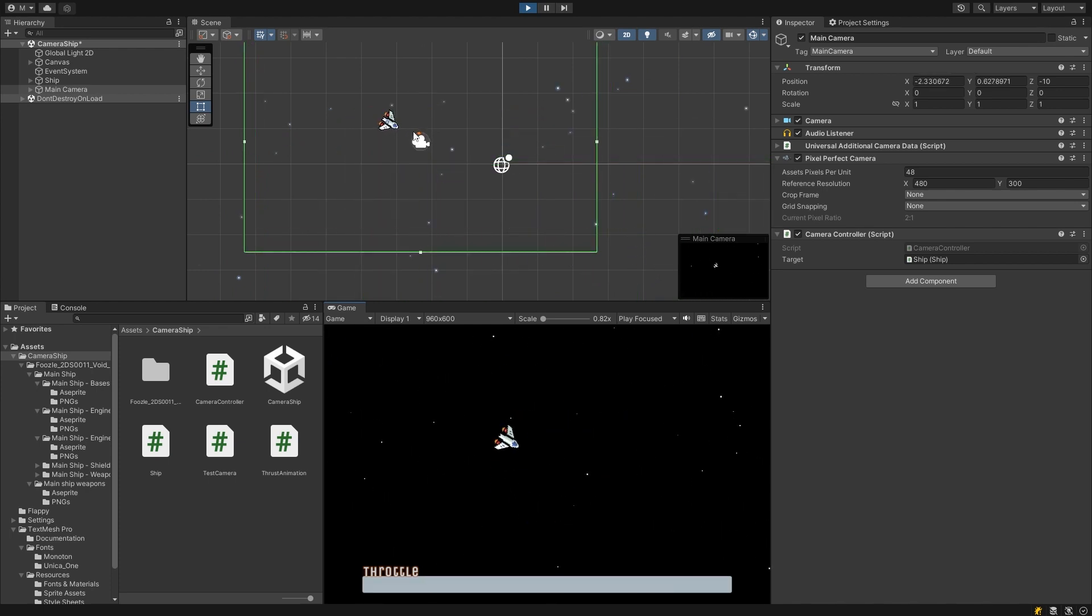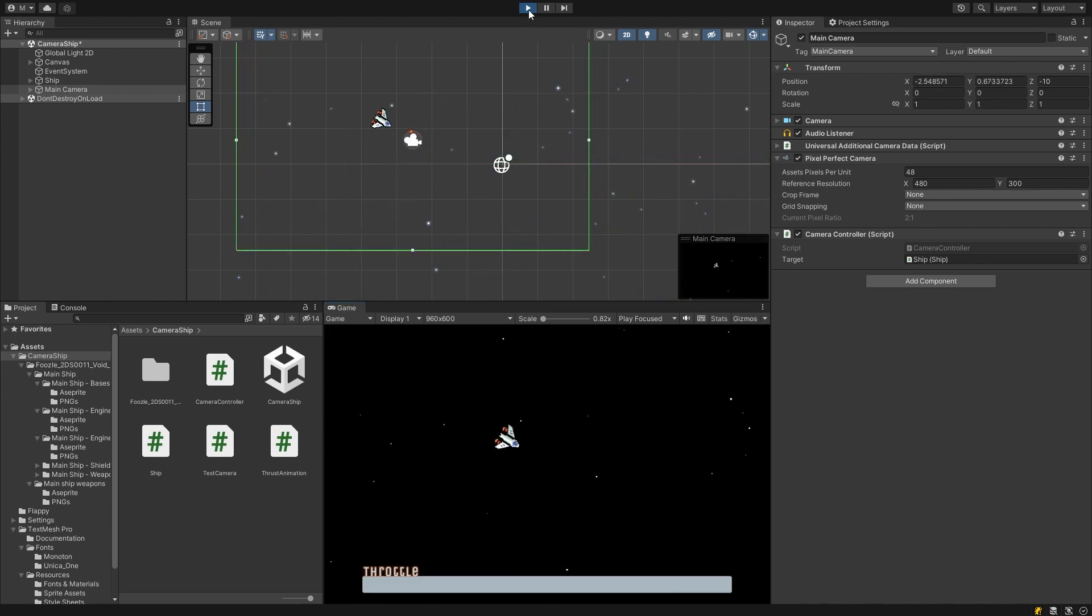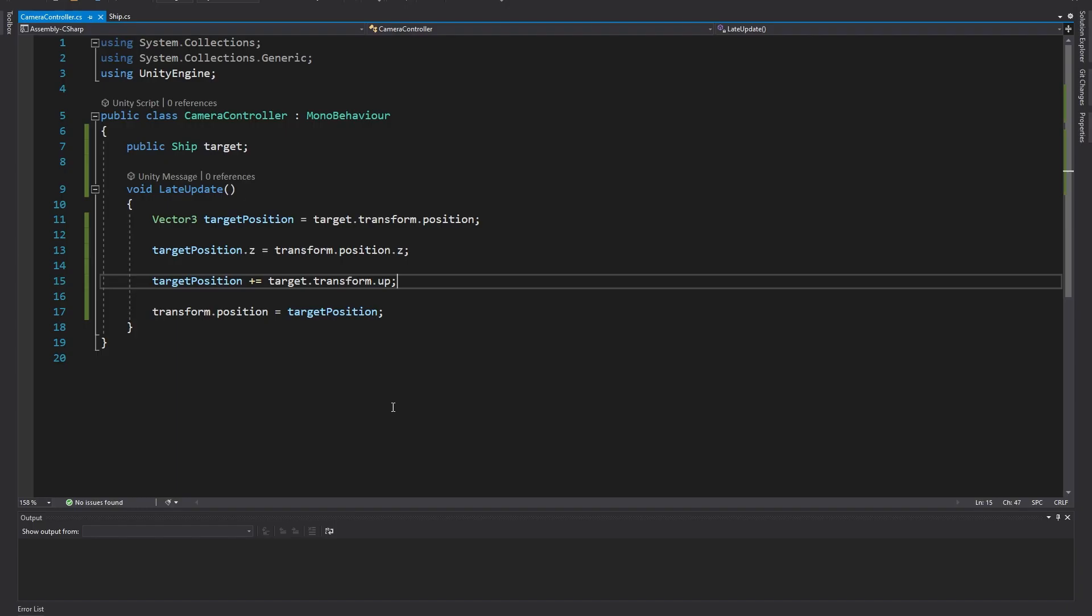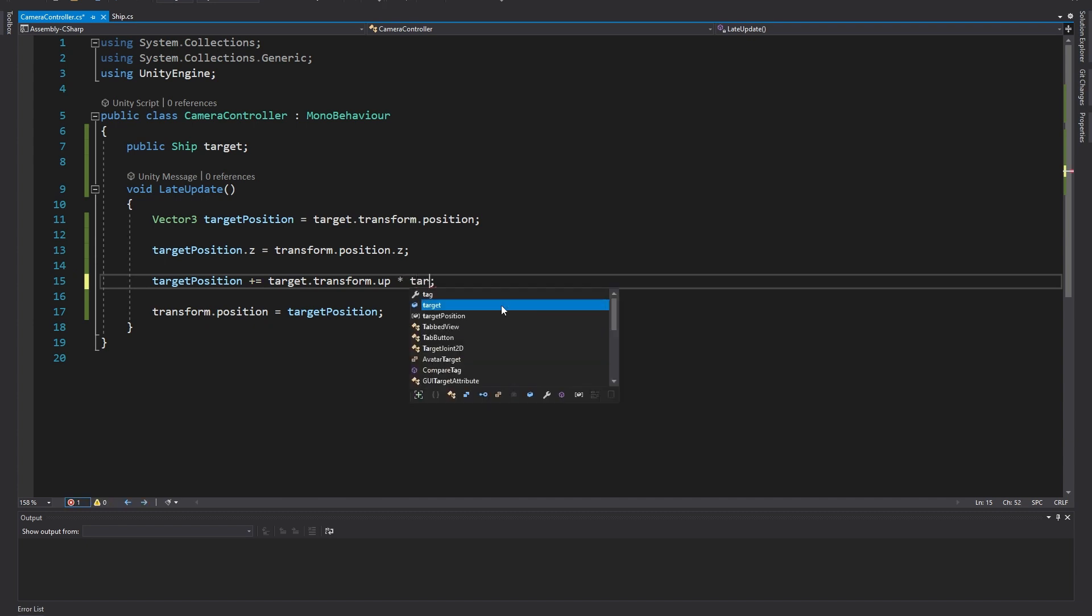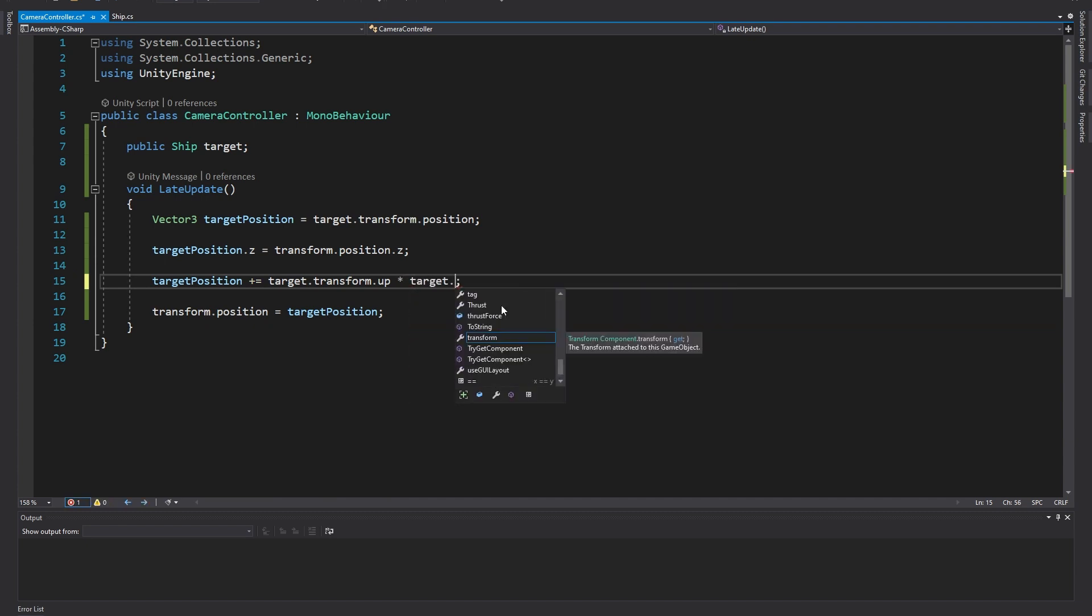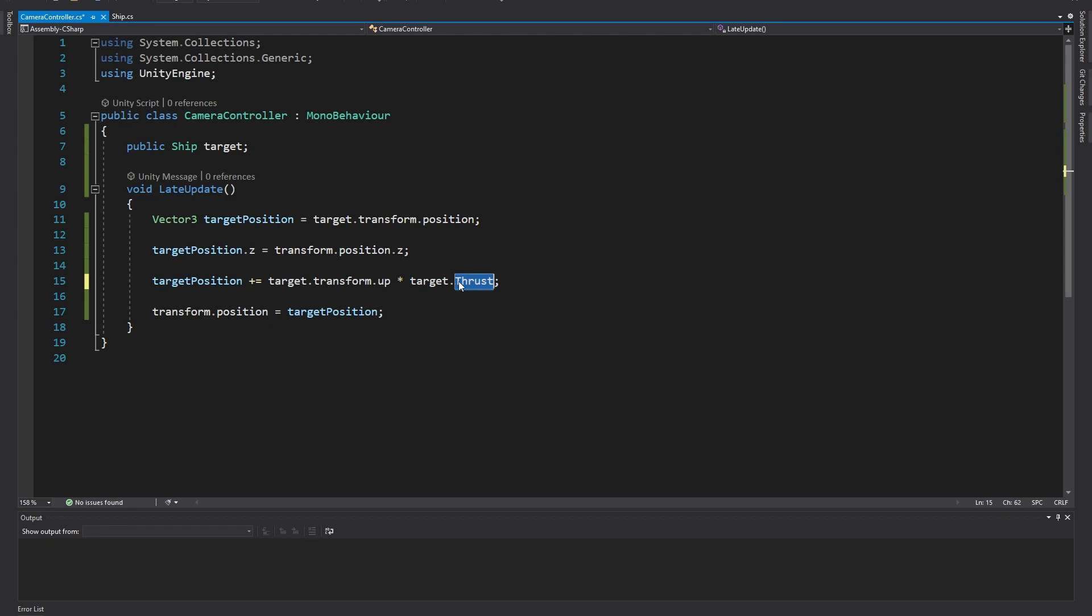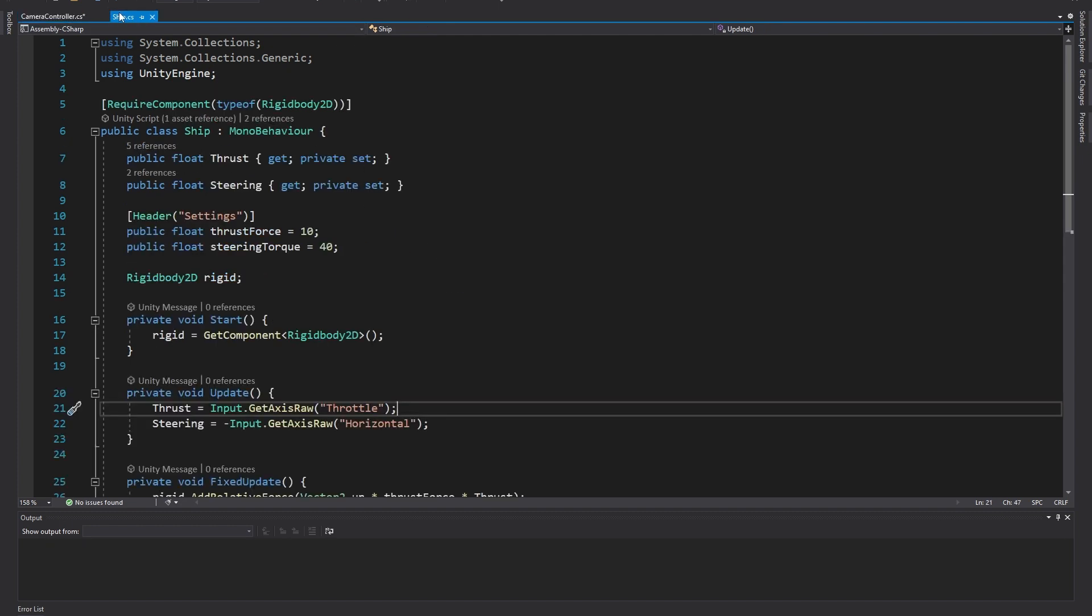To get the distance ahead of the ship to increase based on our thrust value, we can simply multiply transform.up by the current thrust amount from the ship script. In my case, this is target.thrust, but that's just because that was the name I gave the variable I'm storing the input in the ship script.